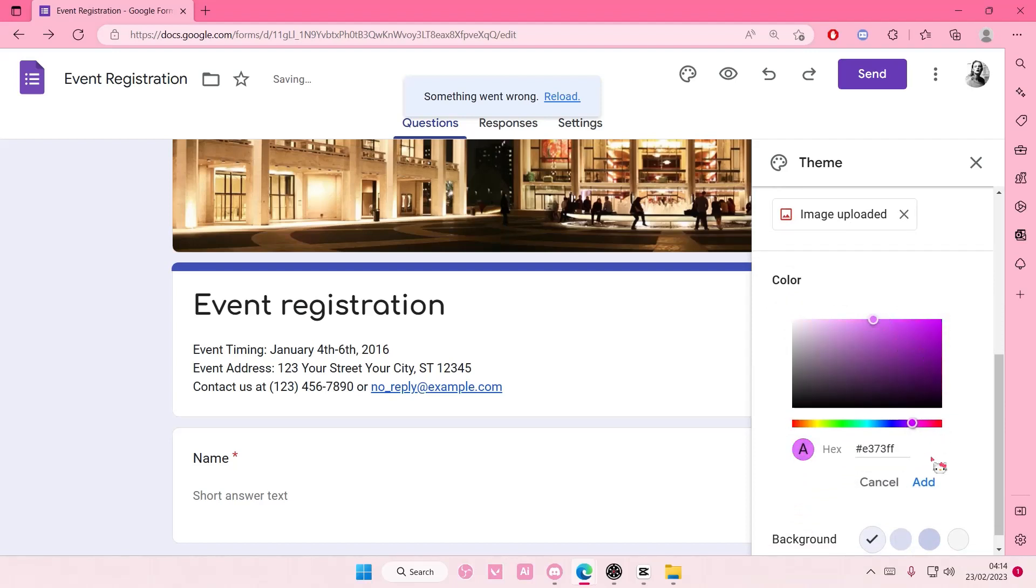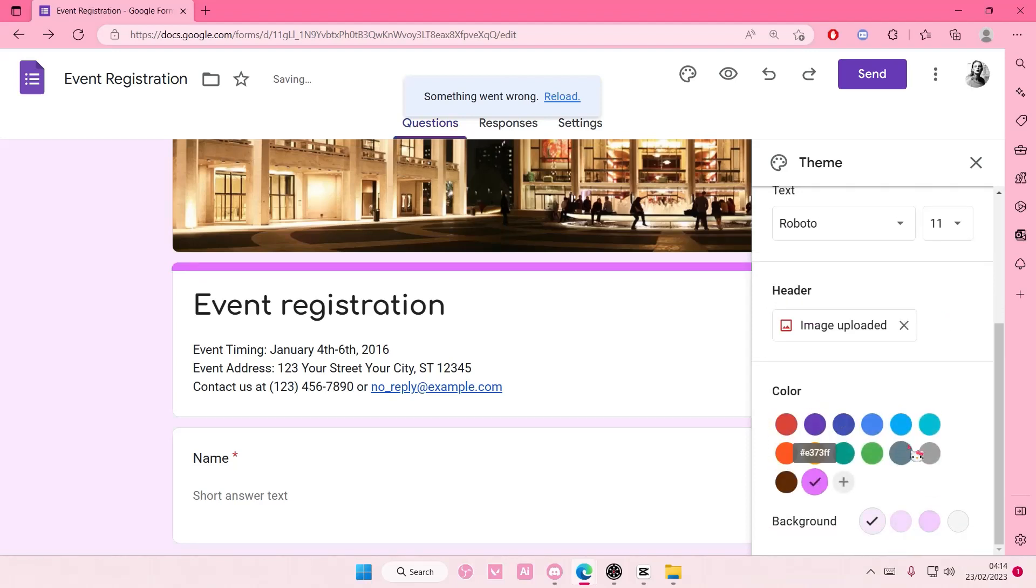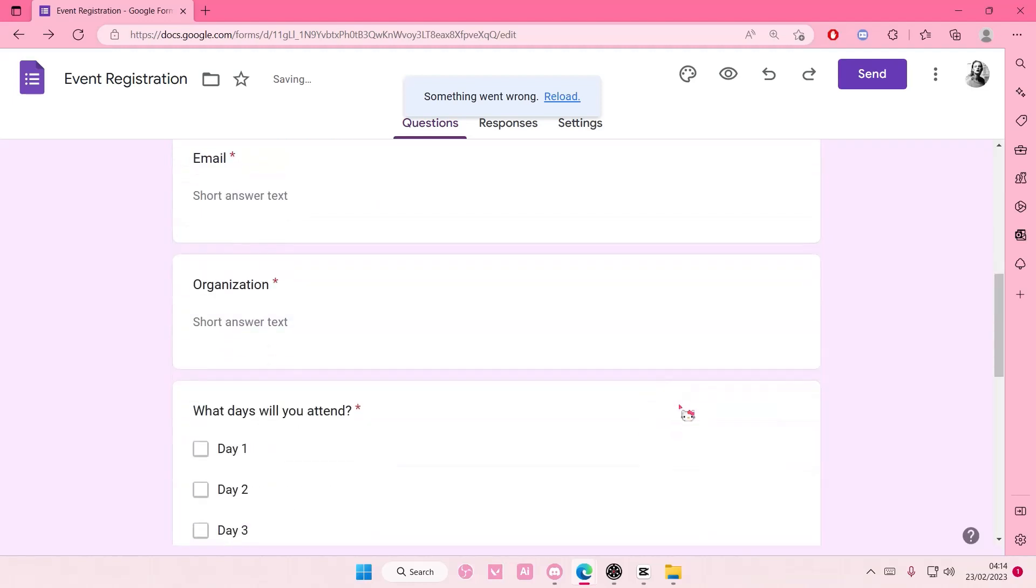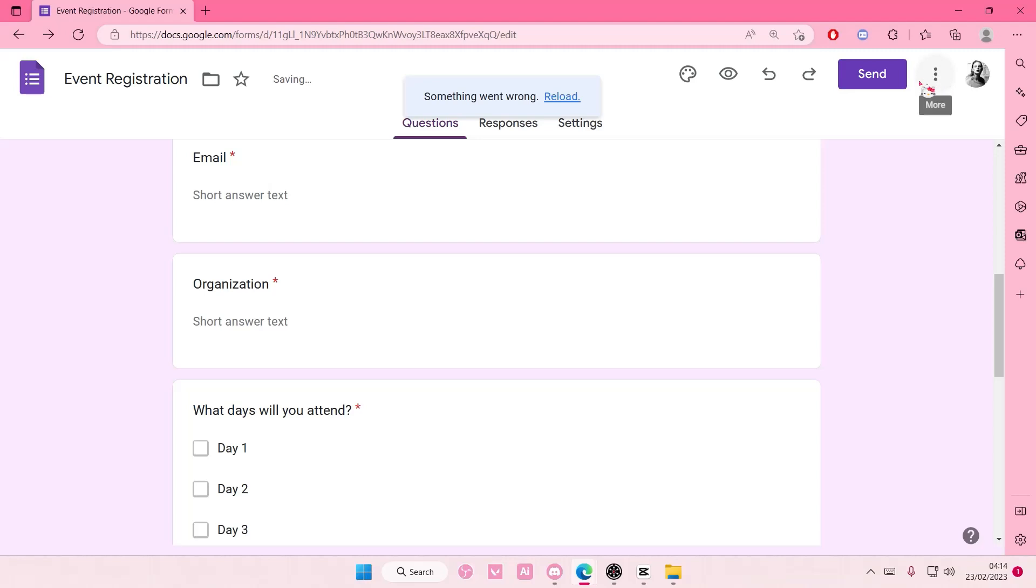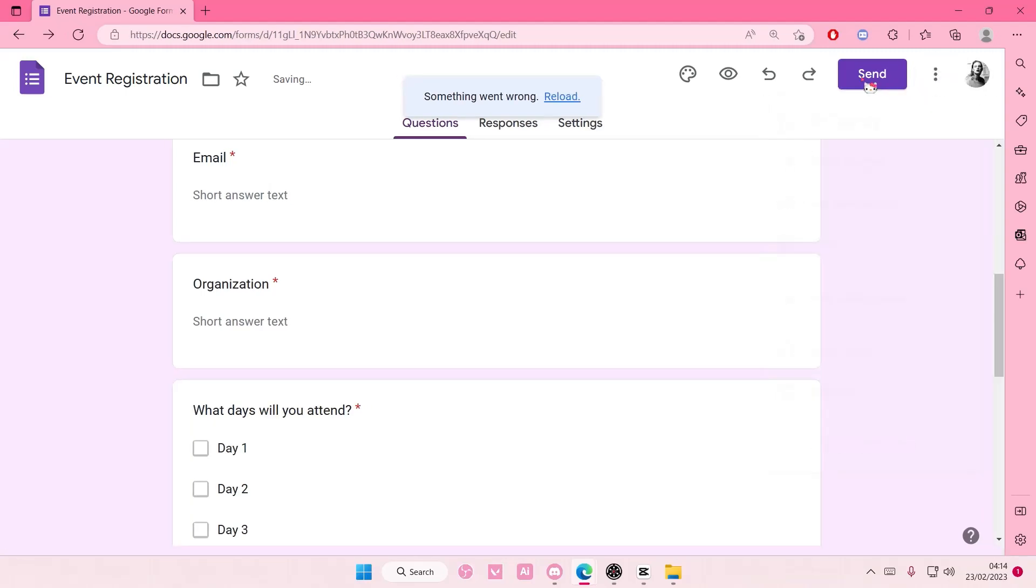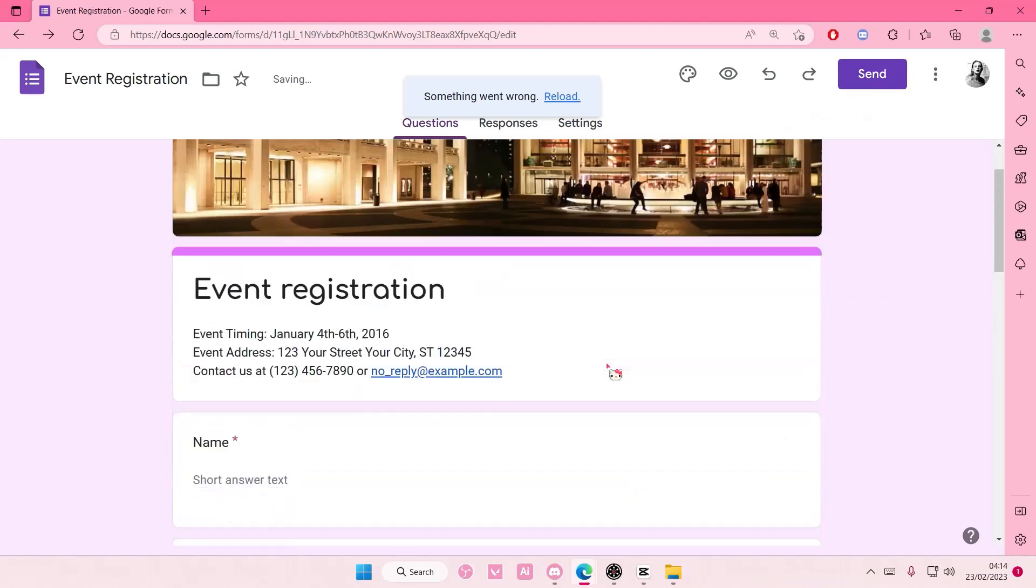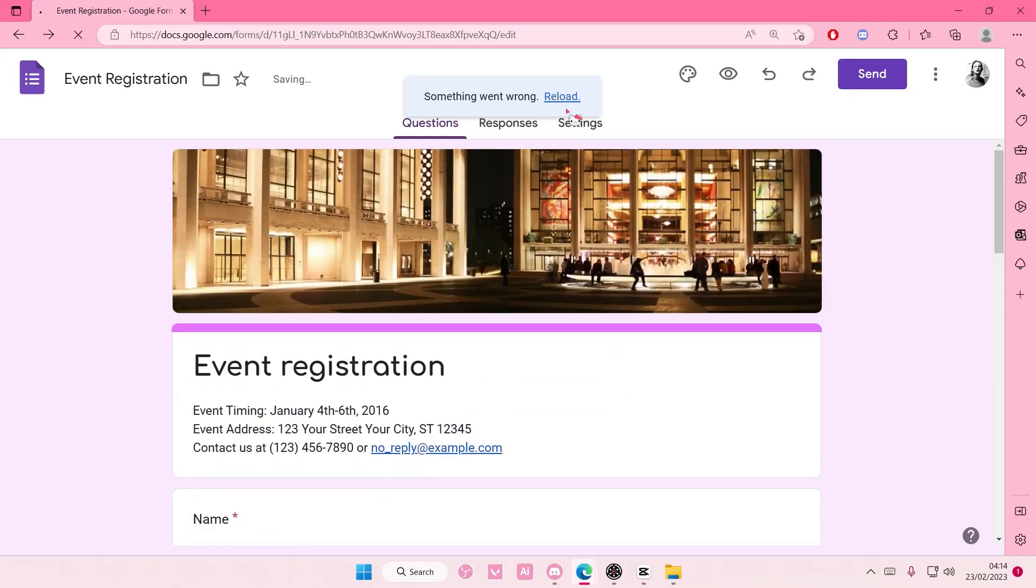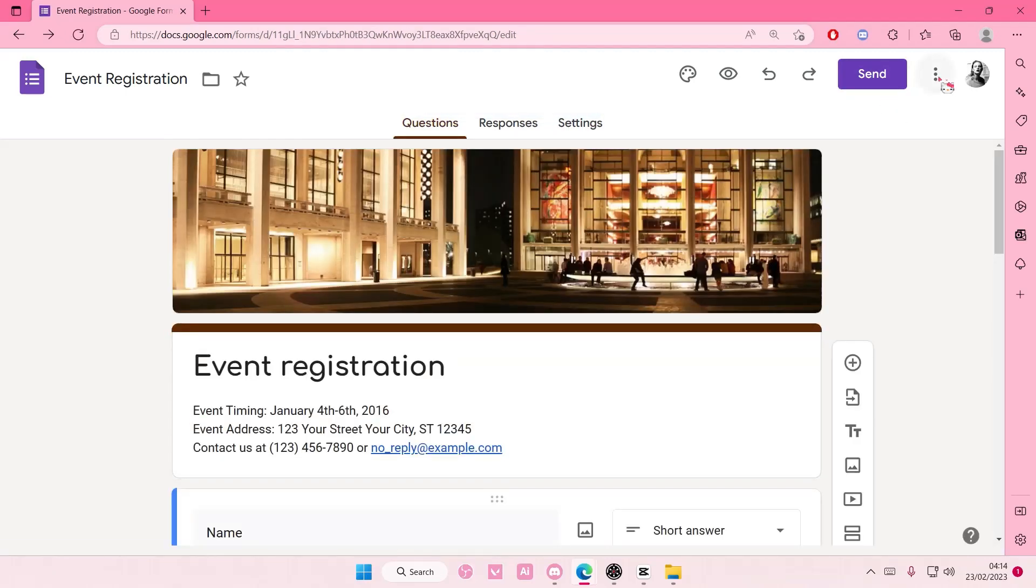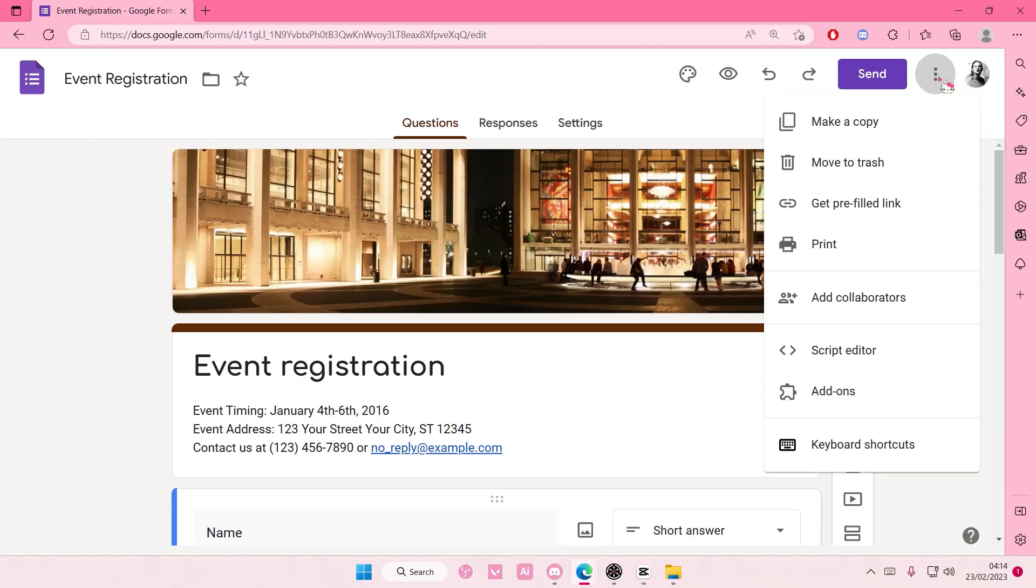But that is basically it. You're just going to want to press send once you're done and send it to people's email. And here you can get the link. Okay, something went wrong, so just reload it and just press send if you want to send.